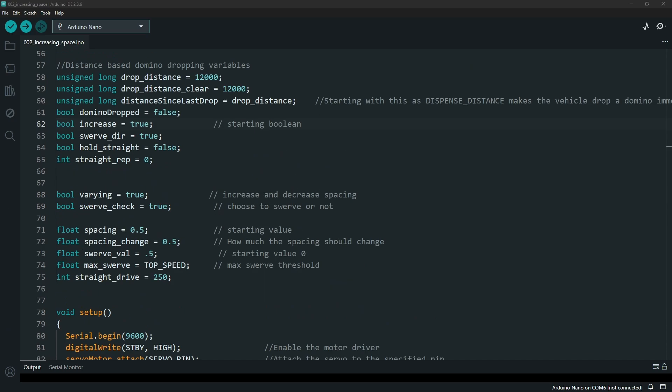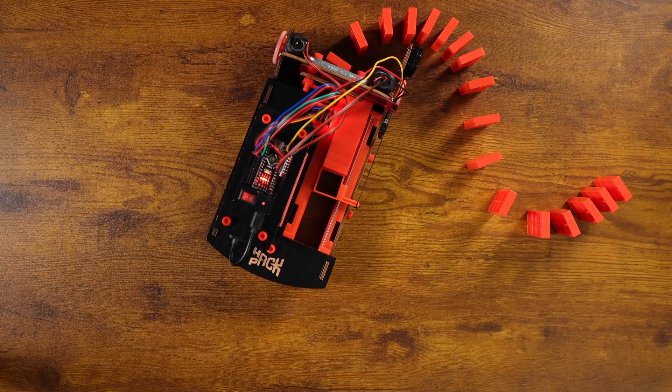You will notice at the top that all of these variables with this swerve will come into play for this swerve function. It gets pretty intense because it's checking multiple things and multiple layers just using if statements, so it's not the cleanest way to do it but it gets the job done for what we're trying to do in this code.